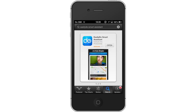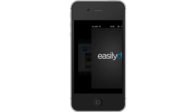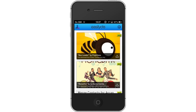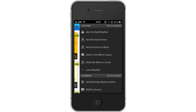Next, let's open the application. Then enable tasks. To enable tasks, tap the Settings icon in the top right corner. You will then see a list of tasks such as Alert for Bad Weather, Get Directions Home, Send a Text When I Leave, etc.